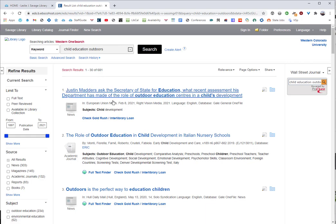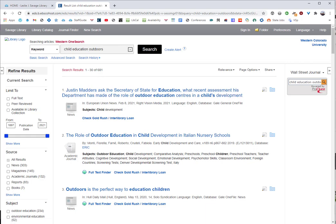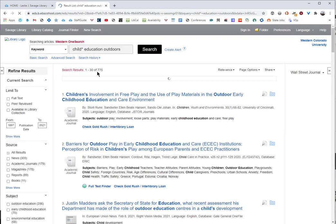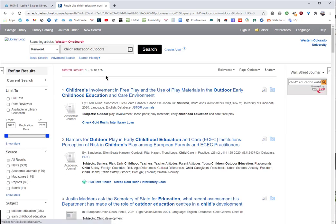That's a pretty big difference. So when you're doing this kind of research, if you want to capture more — if you were to do child asterisk education outdoors — you're going to get a total of 775.